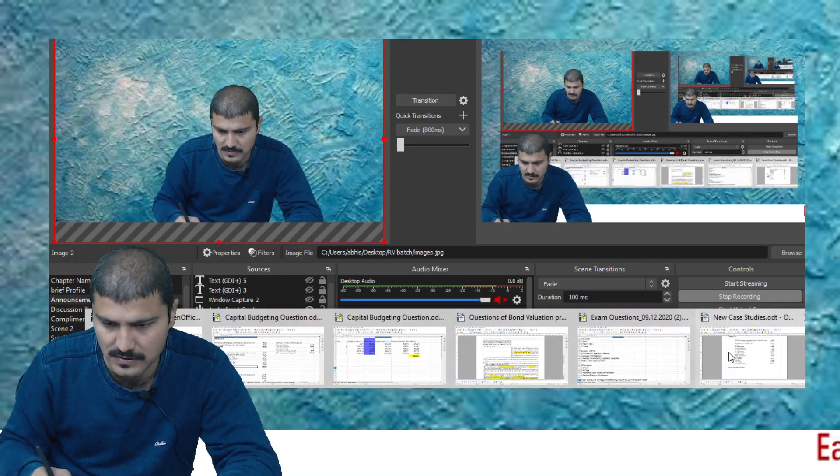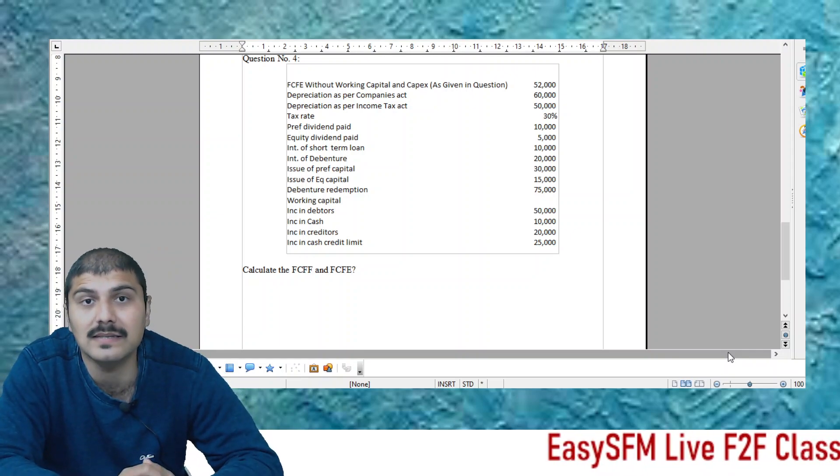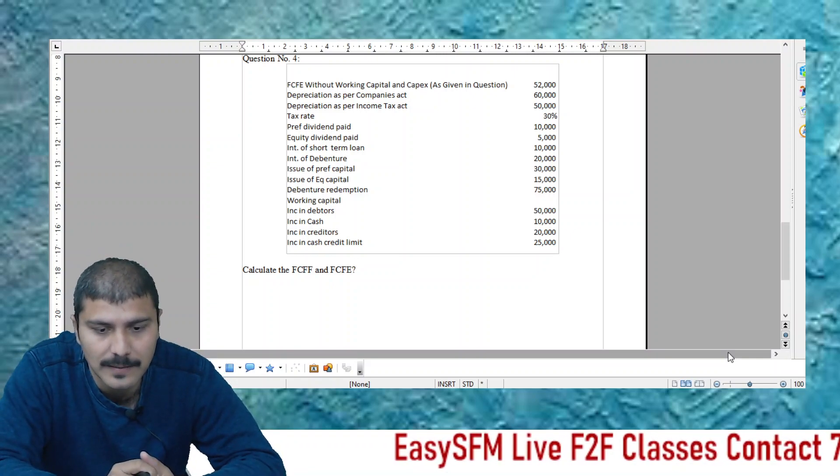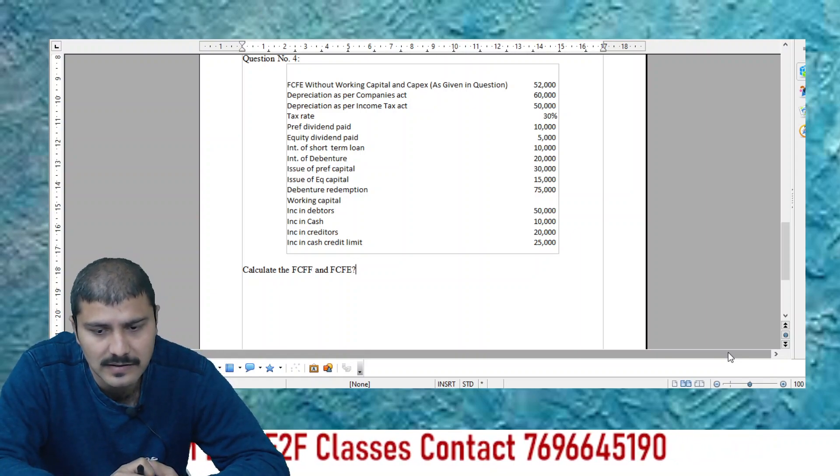Now, these three points are: one, treatment of preference shares; two, treatment of depreciation; and three, treatment related to cash. Generally, cash increase is not considered in FCFE but should be considered in FCFF because it is available to the firm but not to equity shareholders alone. Let's look at the question. FCFE without working capital and capex, as given in the question, is ₹52,000. Depreciation as per Companies Act is ₹60,000, as per Income Tax is ₹50,000 — so ₹3,000 DTA should be created (₹10,000 × 30%).